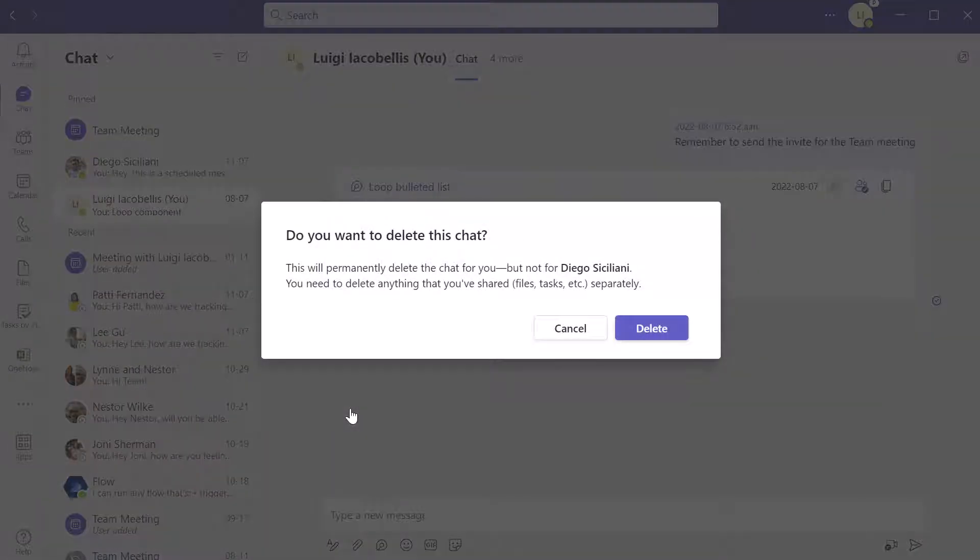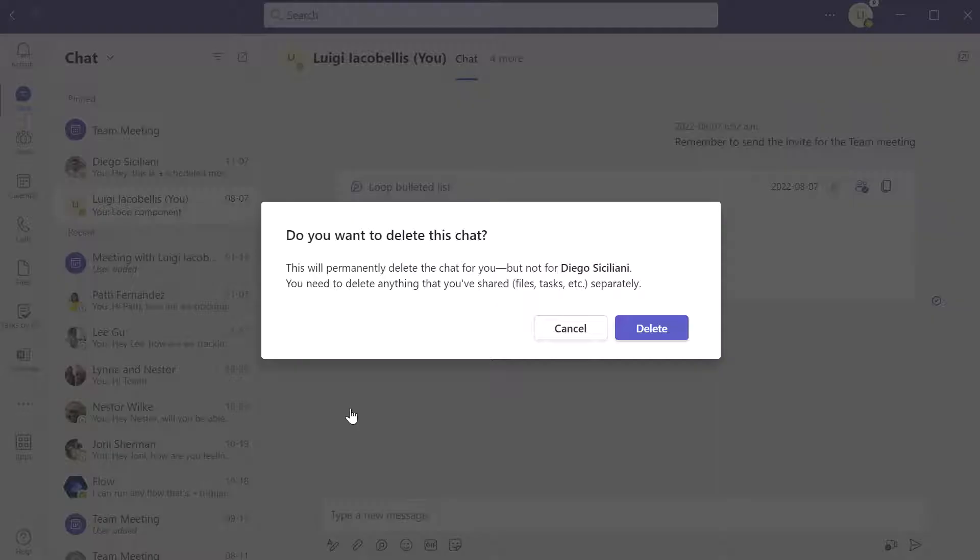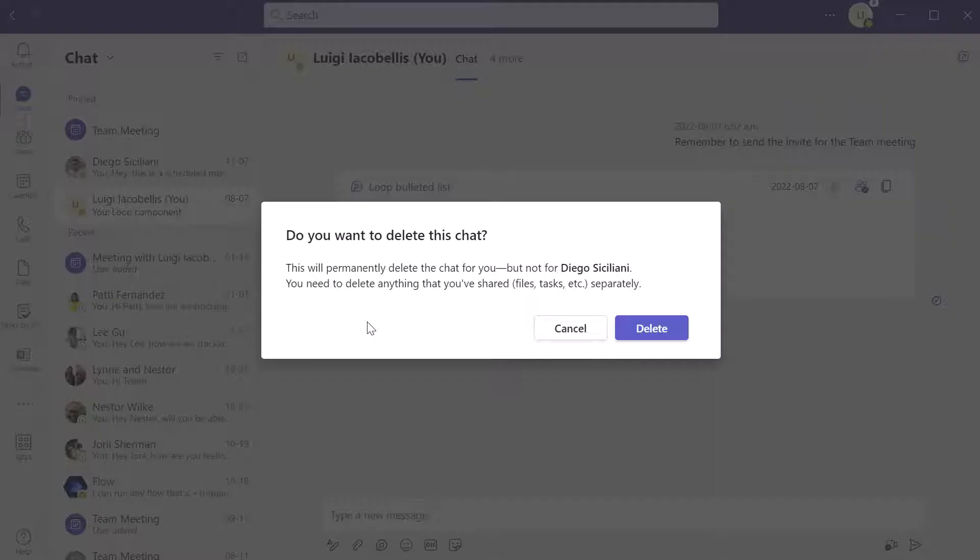Now once you click on the delete chat option, you are going to be displayed a prompt here and you can see that this reads, this will permanently delete the chat for you, but not for the recipient. So that's a really important note when you're deleting a chat conversation. Essentially what it's doing is removing it from your chat menu altogether, but it is not going to have an impact on the recipient of the chat.